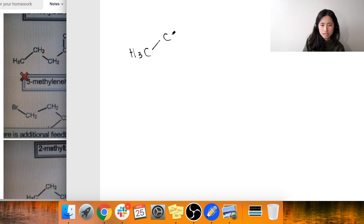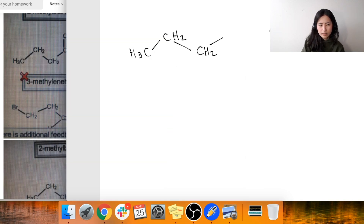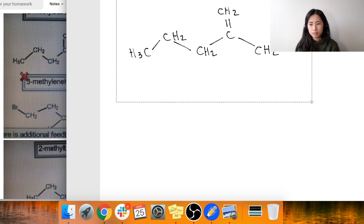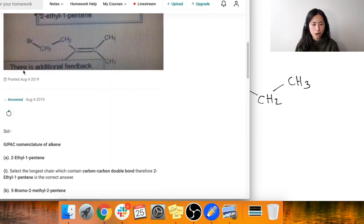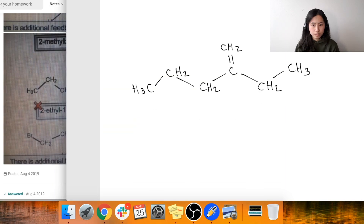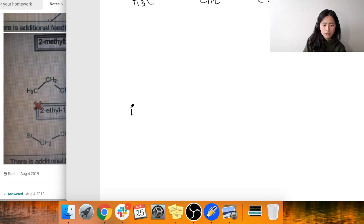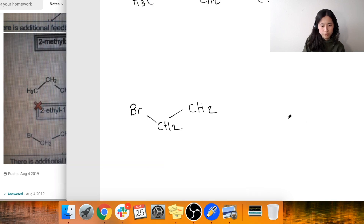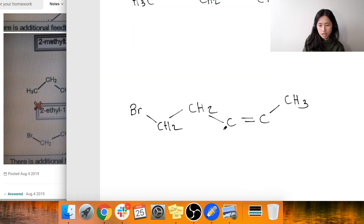So the first diagram we have is H3C, and this is CH2, CH2, CH2, CH2, then CH3. And then the second compound has a bromine group, CH2, another CH2, then a double-bonded carbon, CH3, another CH3, and an H.